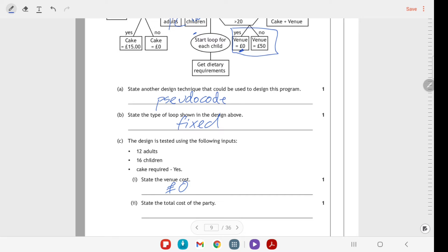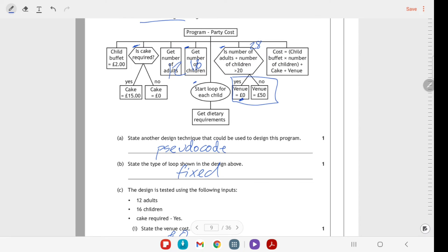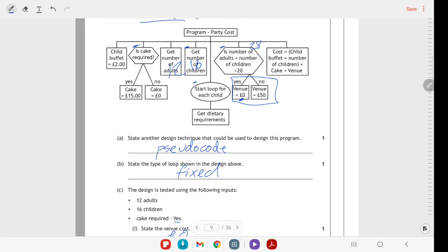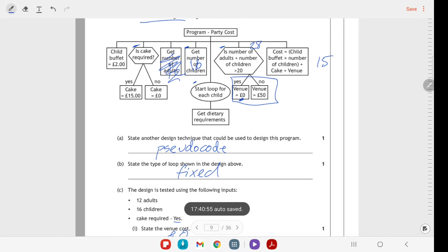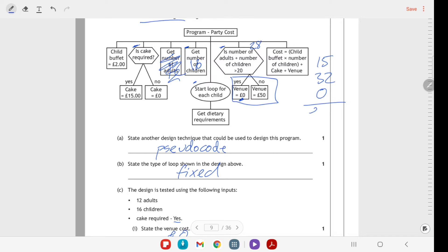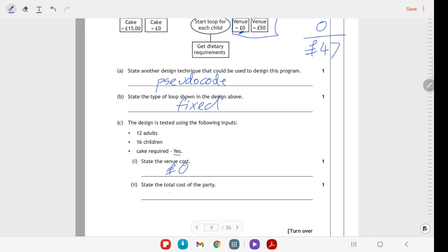State the total cost of the party. We already know that the venue cost is zero. For the total cost, we have the child buffet times the number of children plus cake plus the venue. A child buffet is two pounds. Is a cake required? Yes, so we're going to have £15. The child buffet is two pounds for 16 children, so it's going to be £32 for that, and there's going to be zero venue cost. So all in, if you add that up, you get £47. The total cost is £47.